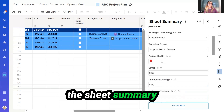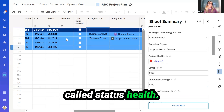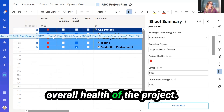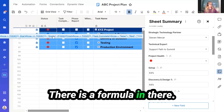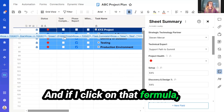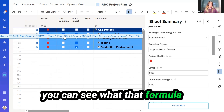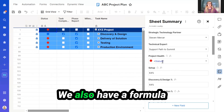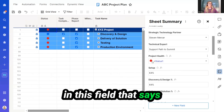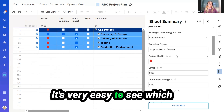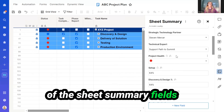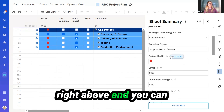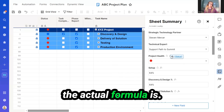Scrolling down within the Sheet Summary, we have another field called Status Health. If I scroll to the left, I can see right here the overall health of the project. There is a formula in there. And if I click on that formula, you can see what that formula is in order to bring it over to the Project Health. We also have a formula in this field that says Equal Status 1. It's very easy to see which of the Sheet Summary fields have a formula within them — they have this FX noted right above, and you can hover over to see what the actual formula is.